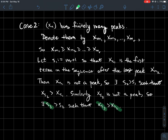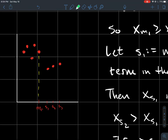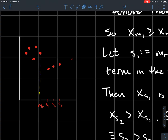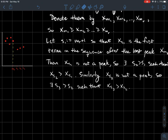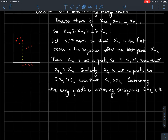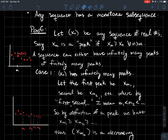Similarly, x_{s_2} is past the last peak so it's not a peak either, meaning I can find some index s_3 such that x_{s_3} > x_{s_2}. In the picture, since m_r is the last peak, none of the terms after it can be peaks, which means eventually you can always find a point higher than the previous one. If I continue this process, I get an increasing subsequence. So in either case, we can build a monotone subsequence — any sequence of real numbers has a monotone subsequence.